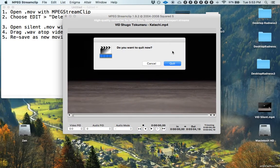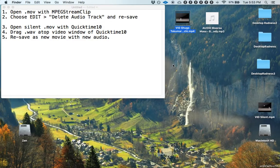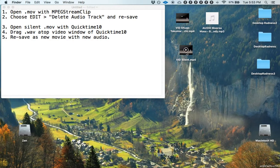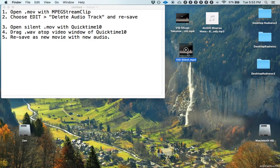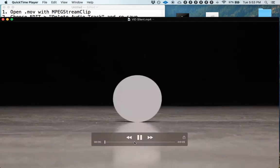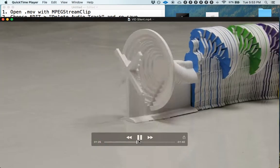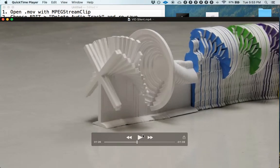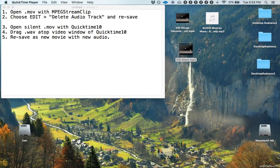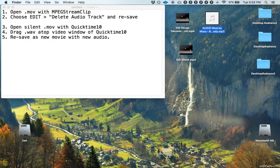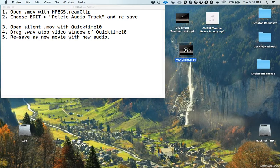So we could quit MPEG Stream Clip. Now we have this silent music video. We can't hear anything now. This is silent and I'm going to put on this soul song on top of this.